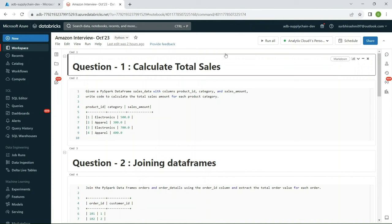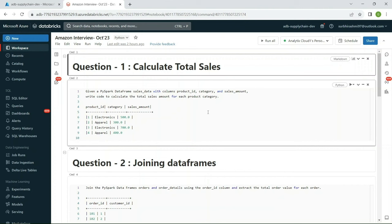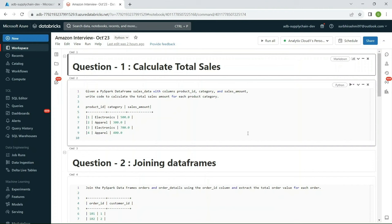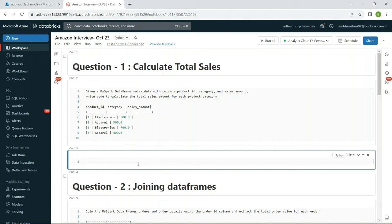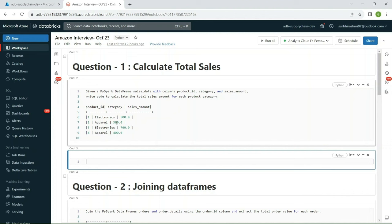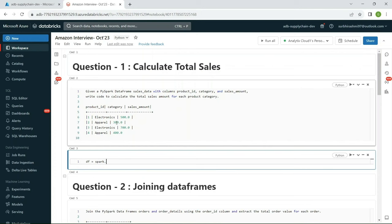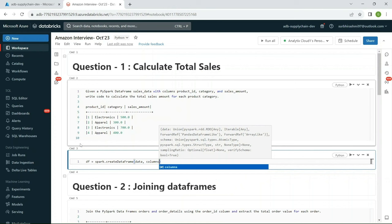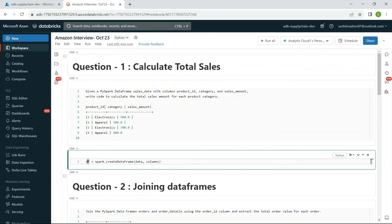Same thing we want to achieve in PySpark. I have the question noted in Databricks, so let's go there. The cluster is already running. Let me add a cell and start coding. The very first thing is to create the data. To create a DataFrame we need two things: the data itself and the structure, i.e., the column definitions.